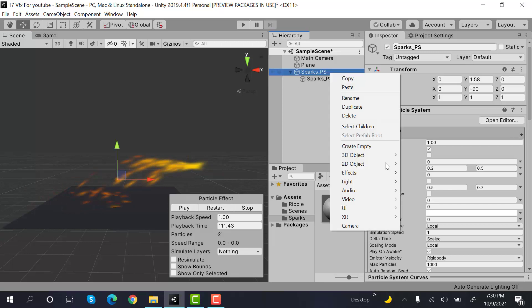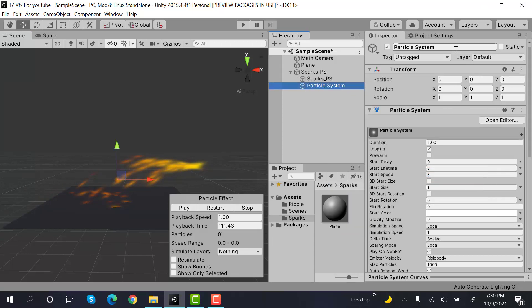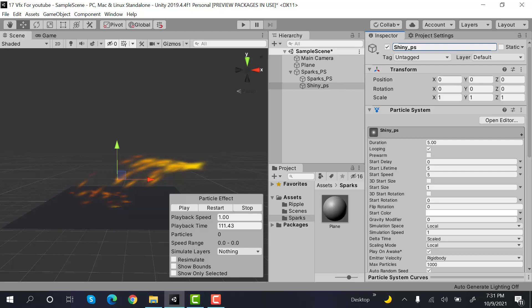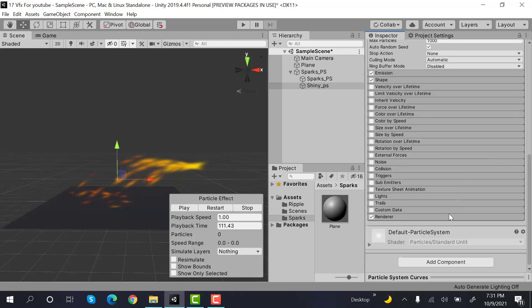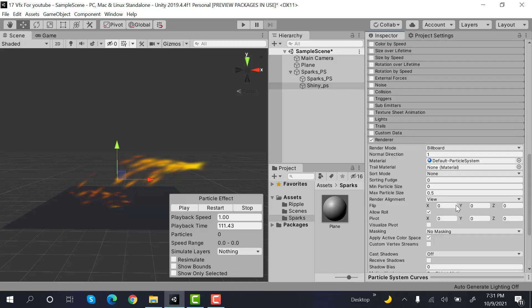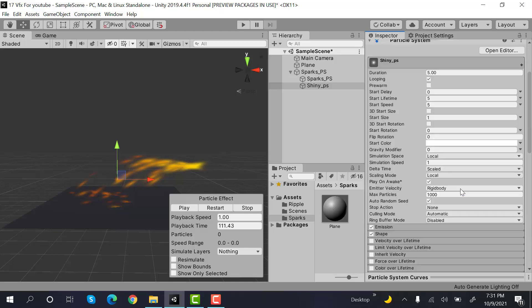Now create a new particle system and rename this one to Shiny_Particle System. Same, set the max particle size to three.